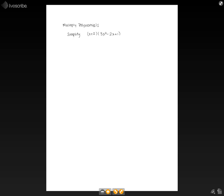So to start this, we're going to multiply this first x by everything in the next set of parentheses. So x times 3x squared is 3x cubed. x times negative 2x is negative 2x squared. And x times 1 is plus x.